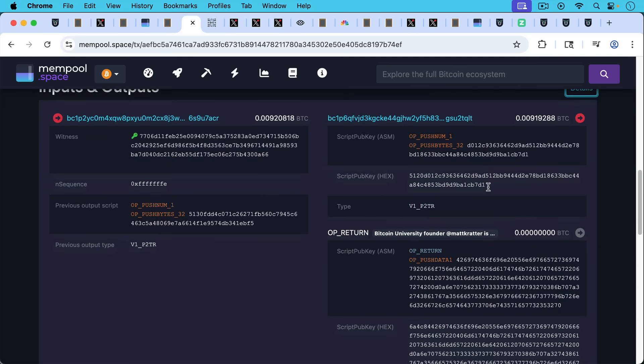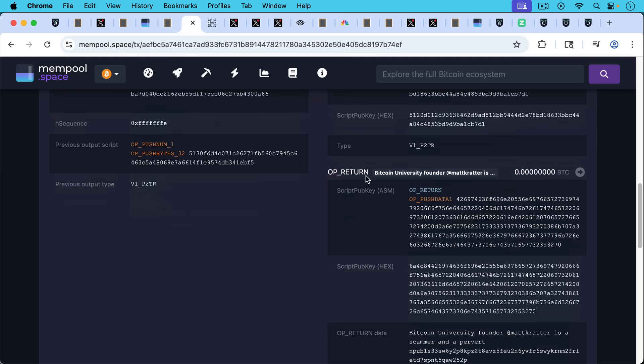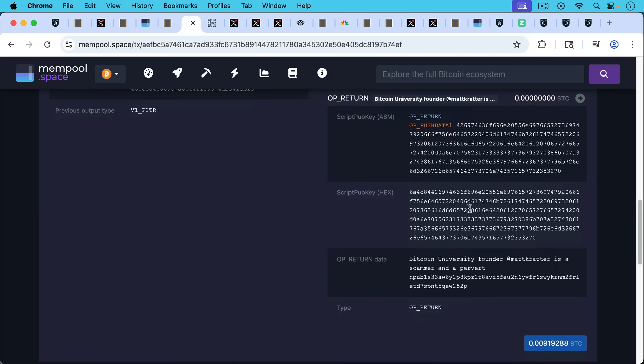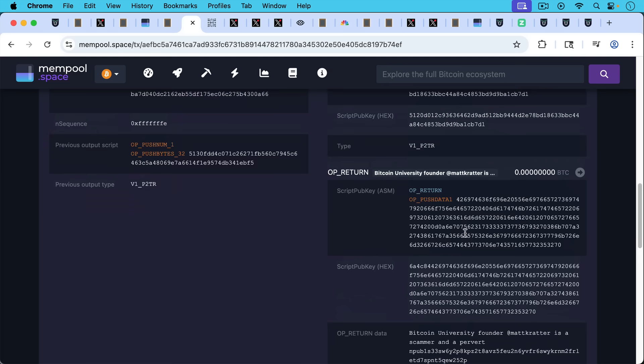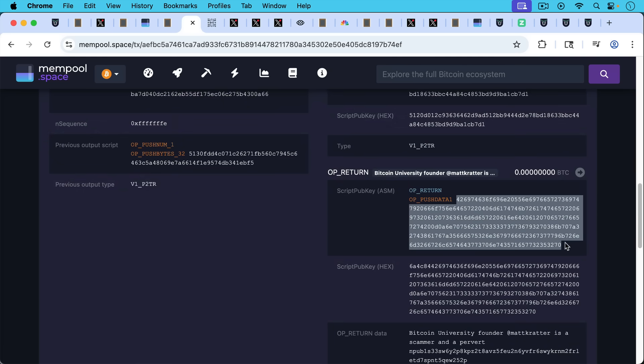But this one I know is about me. So I can go in here and here's the actual OP_RETURN output zero, zero sats here, zero Bitcoin. And we can see here the OP_RETURN data that I'm a scammer and a pervert, etc. But here's how it's actually encoded. So we can take this, we can copy it, and then we can paste it in here in this byte counter.